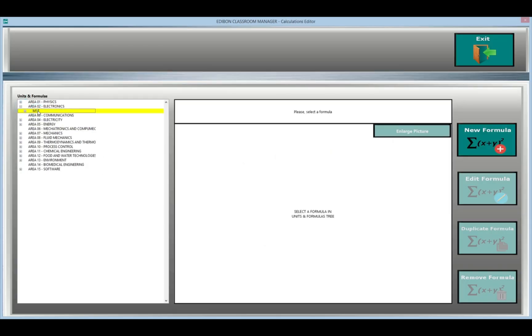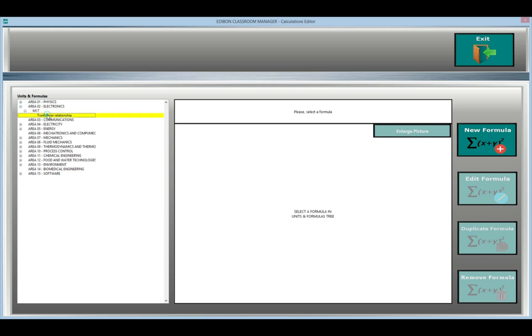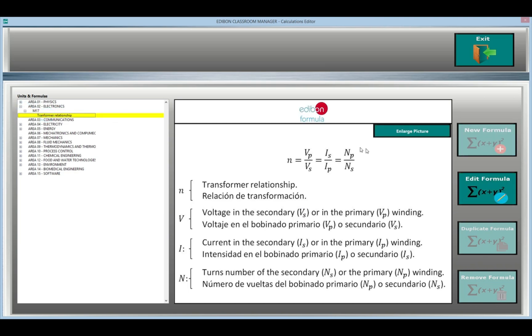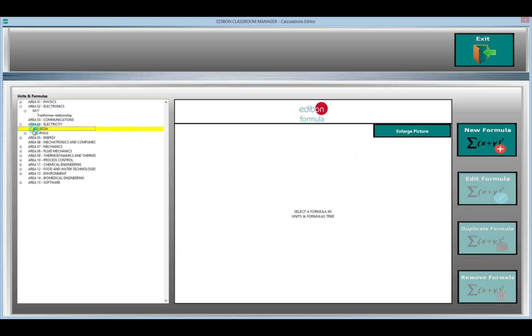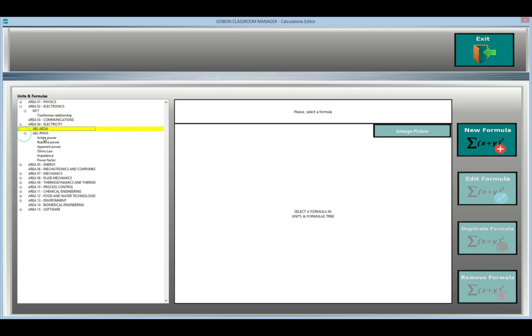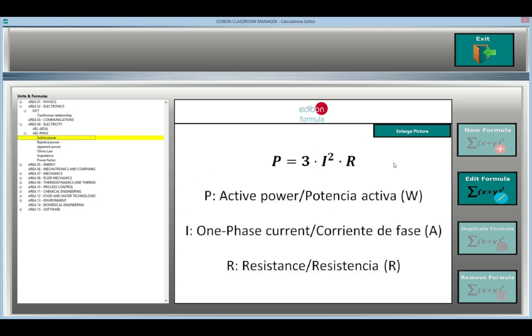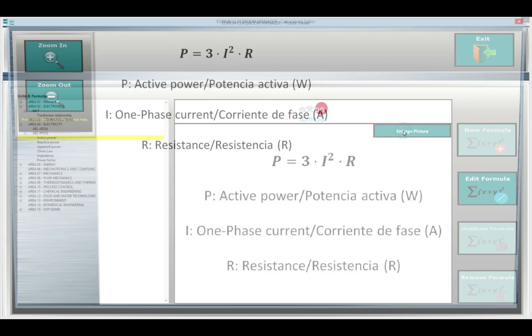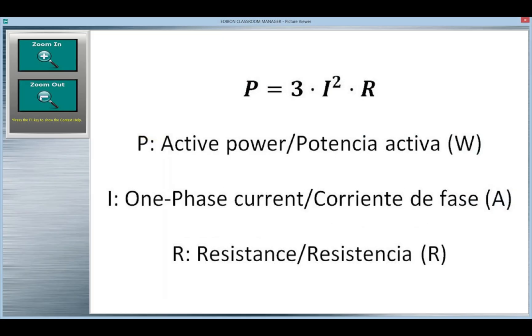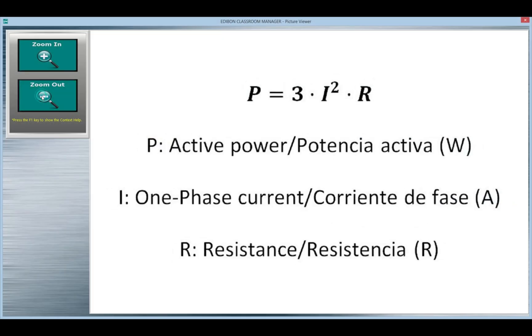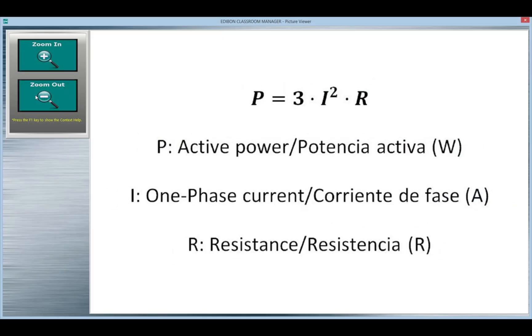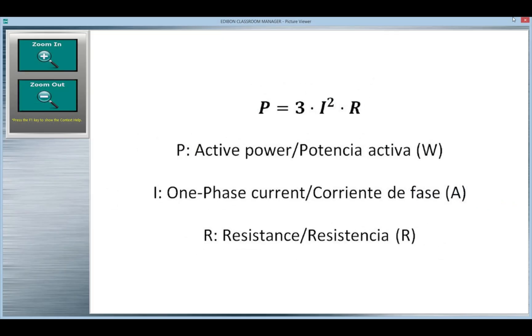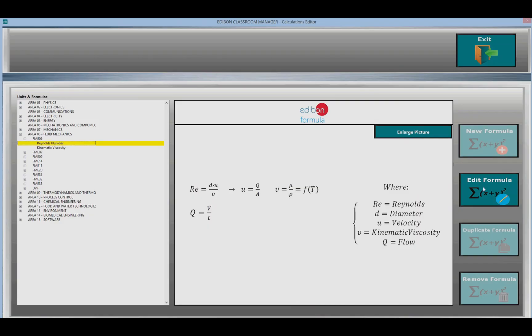Calculations. In this module, you can create, edit and delete formulas as well as verify them. Using the Equation Editor, you can create your own parameters with constants and variables that make up the equation and you can assign a picture to the formula.